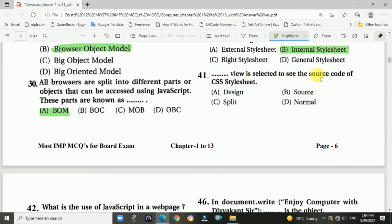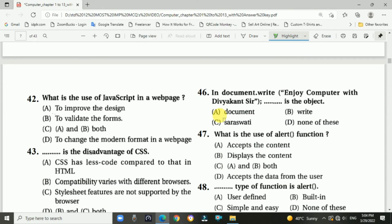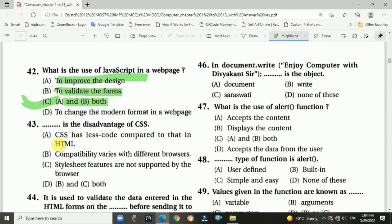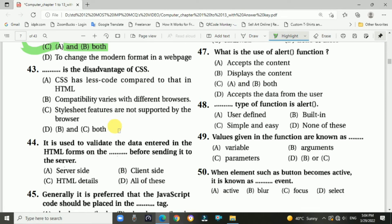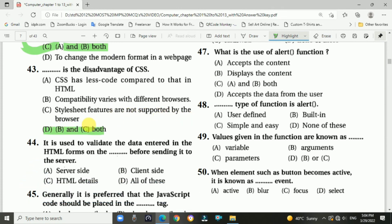Question 41: Which view is selected to see the source code of the CSS style set? Answer is B: Source. Question 42: What is the use of JavaScript in a web page? Answer: To improve the design and to validate the form — both A and B. Question 43: What is the disadvantage of CSS? Answer: Both B and C — compatibility varies with different browsers, and style set features are not supported by all browsers.